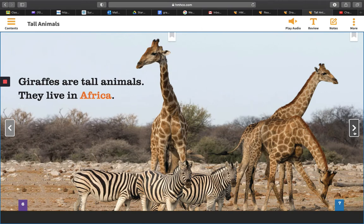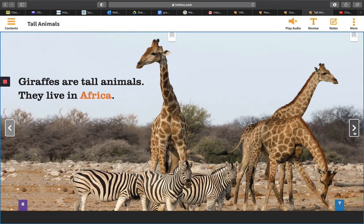If I were to cover up the words in the story, and you could only see the picture of the giraffes and the zebra, what facts about giraffes could you learn just by looking at the photograph?